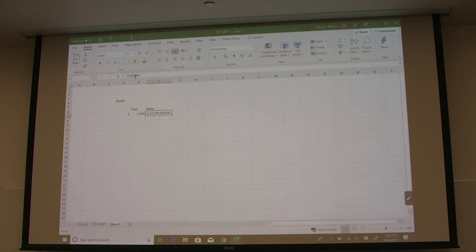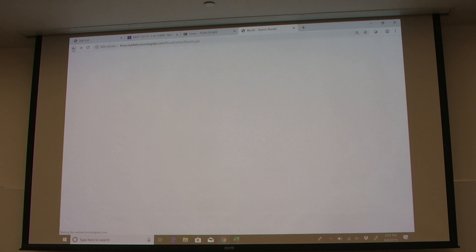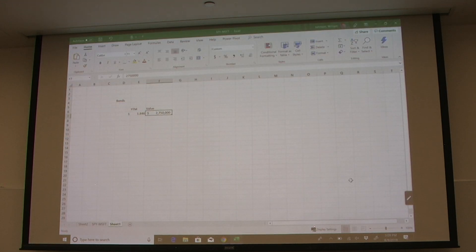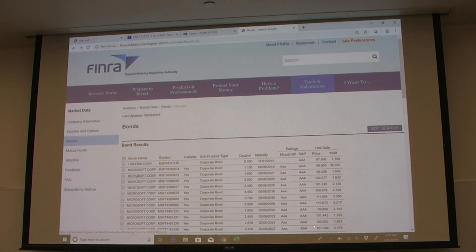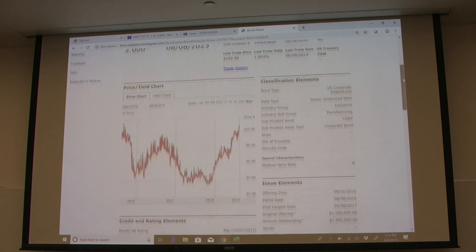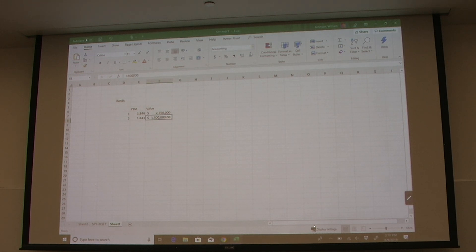Good — that's our $2.75 million confirmed. Now let's look at the second Microsoft bond. This one has a yield to maturity of 1.843%, so we record bond number two with a yield to maturity of 1.843%. Looking up the outstanding value of this second bond, the amount outstanding is $1.5 million — that's 1,500,000.